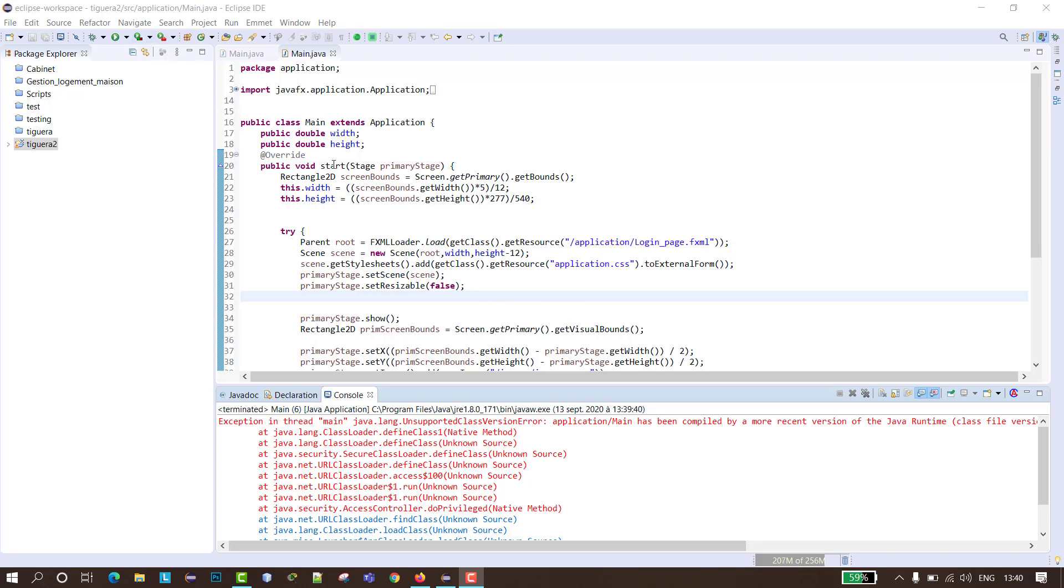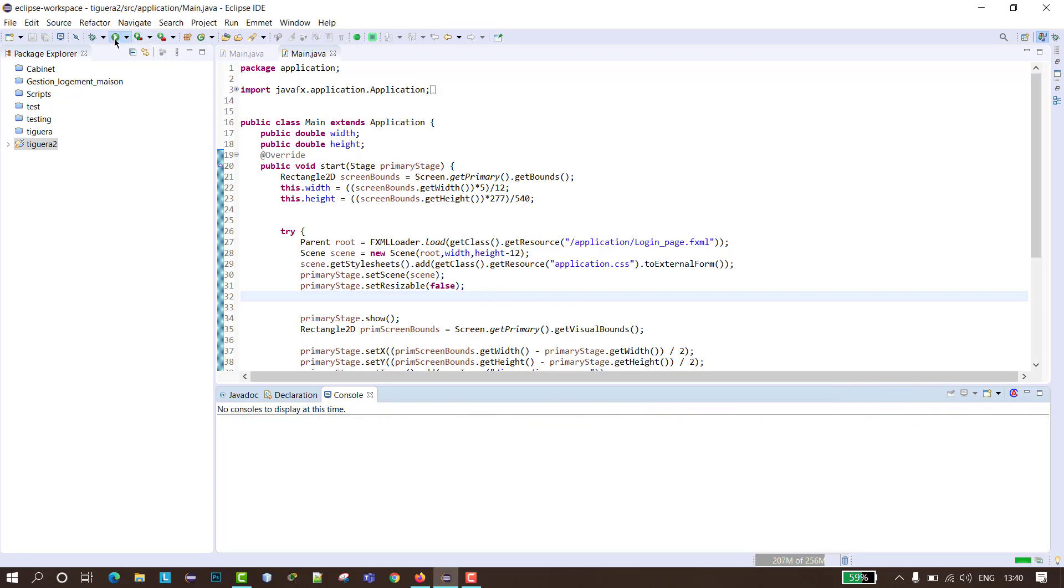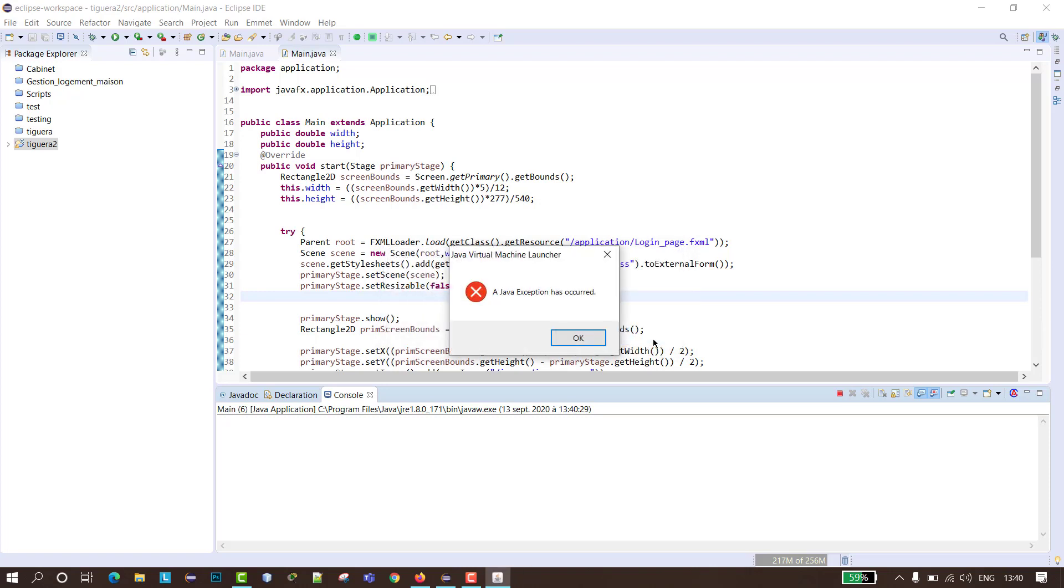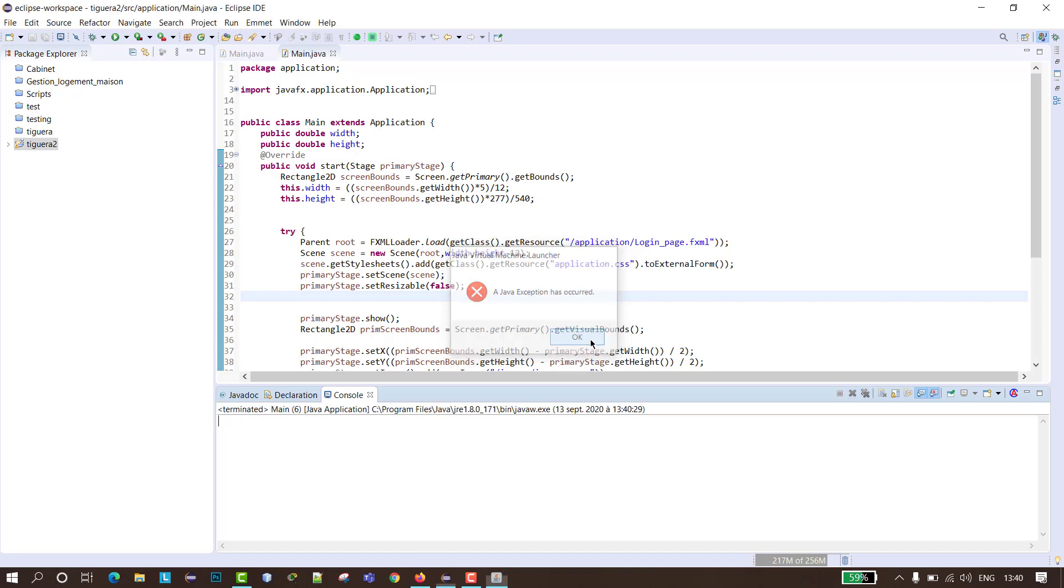Hello everyone, today I'm going to show you how to fix this error. When you click run in your project, it shows an error that says a JNI error has occurred, please check your installation and try again. When you click okay, it shows an exception that says a job exception has occurred.